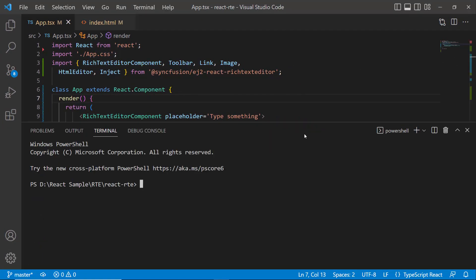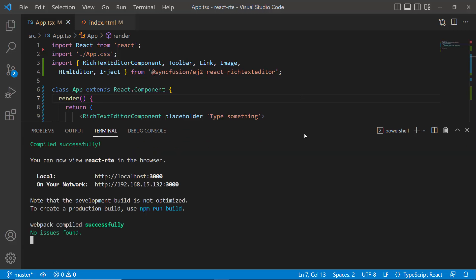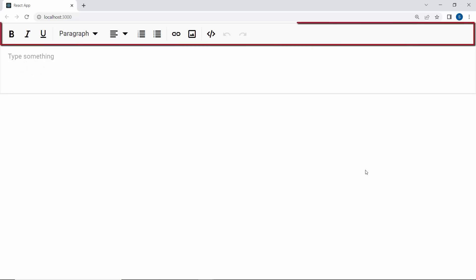Now, I run this example using the command npm start. When you look at the editor, you will see the short description content and default toolbar items.